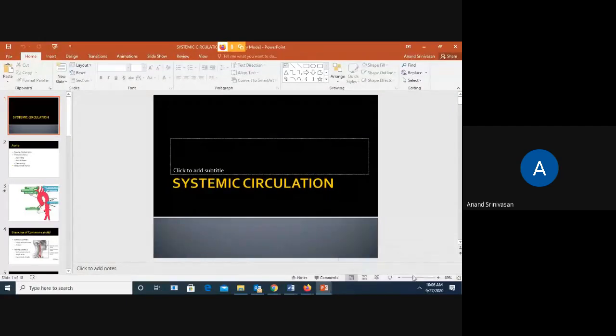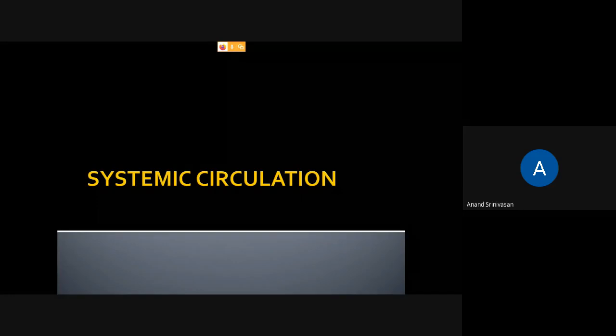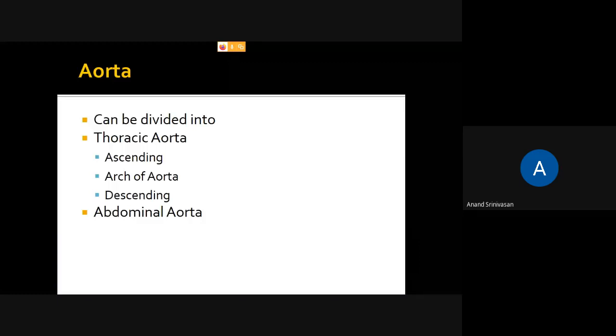Now let's start with systemic circulation. We will be seeing the different blood vessels present in our body. The aorta arises from the left ventricle and carries oxygenated blood. The aorta has three parts: ascending aorta, arch of aorta, and descending aorta. There is also an abdominal part of the aorta.